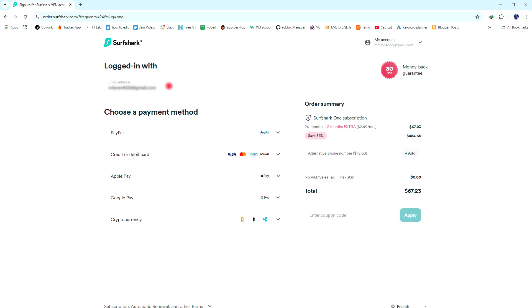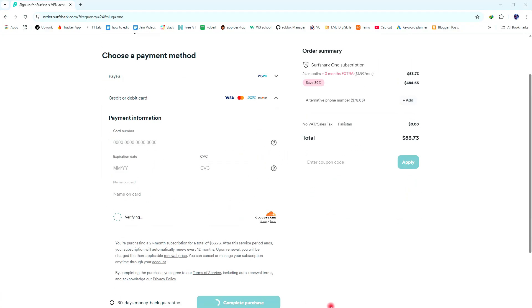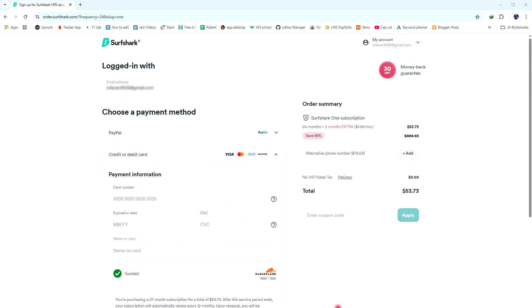In Pakistan, the most commonly used payment methods are a credit or debit card and Google Pay. So choose anyone and then enter details.